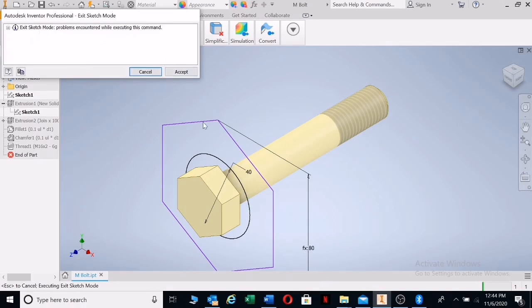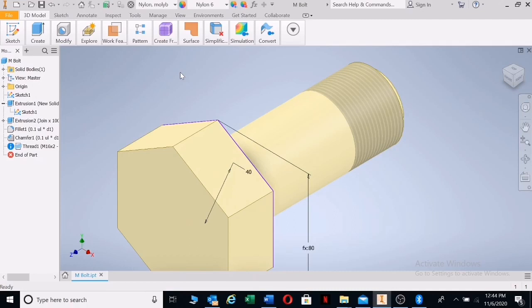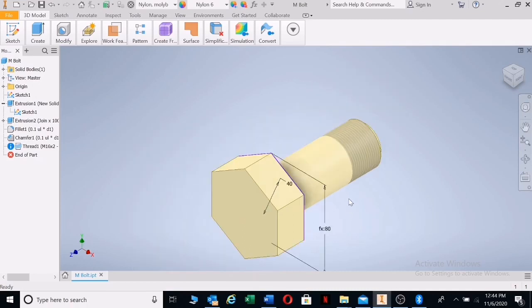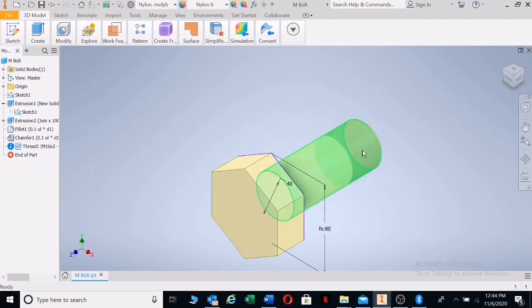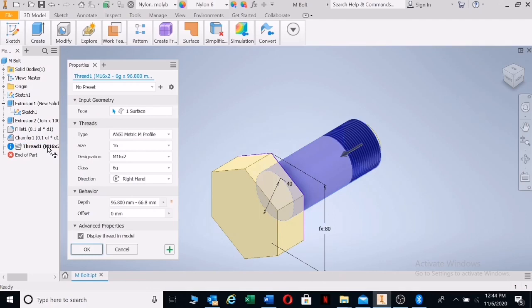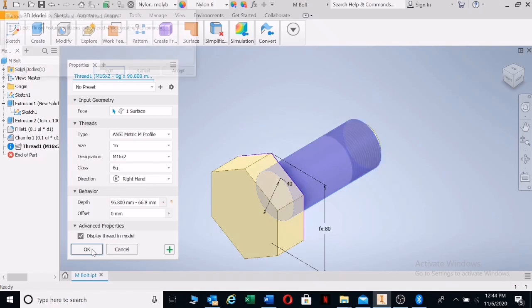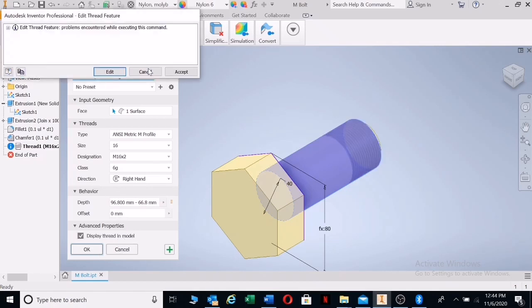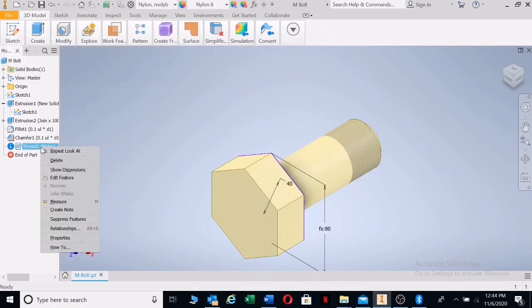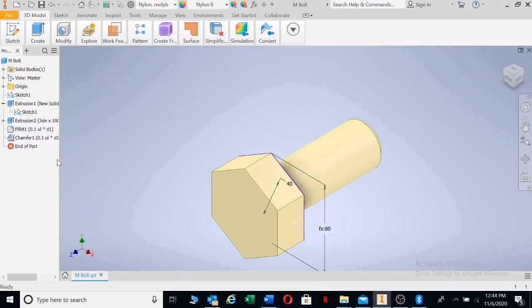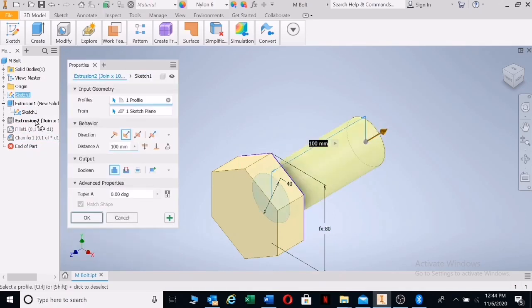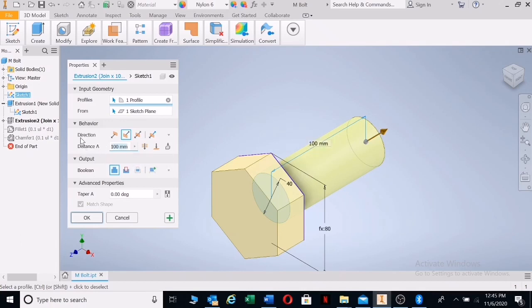You're going to delete the thread. Right click and delete the thread. Double click on extrusion number two and type in your distance that you need. Let's say our distance in this case is 150.